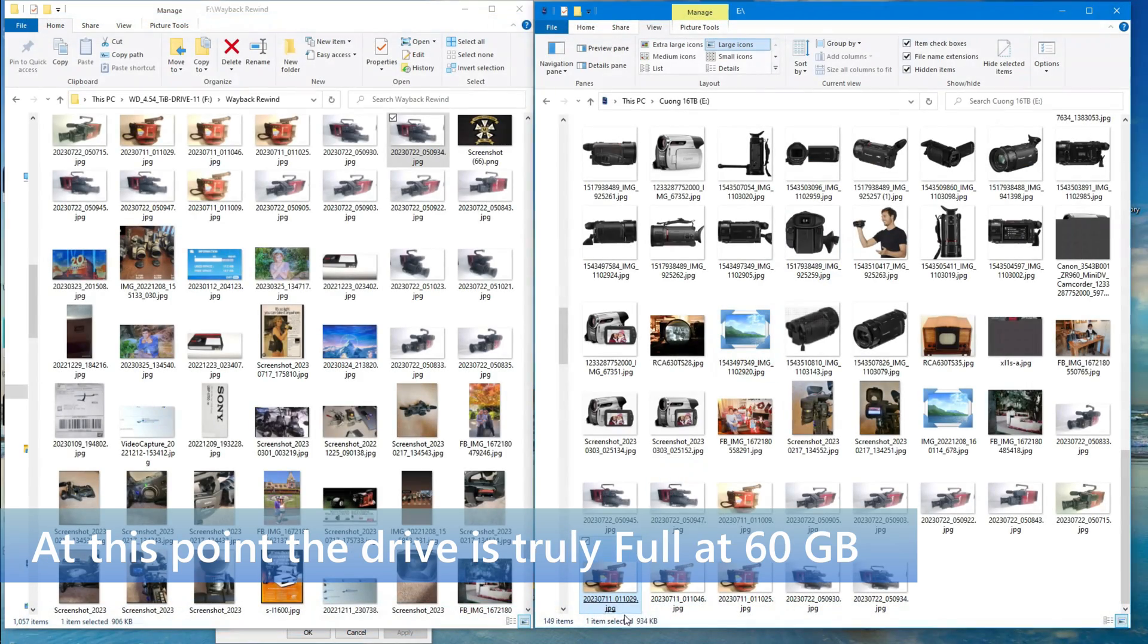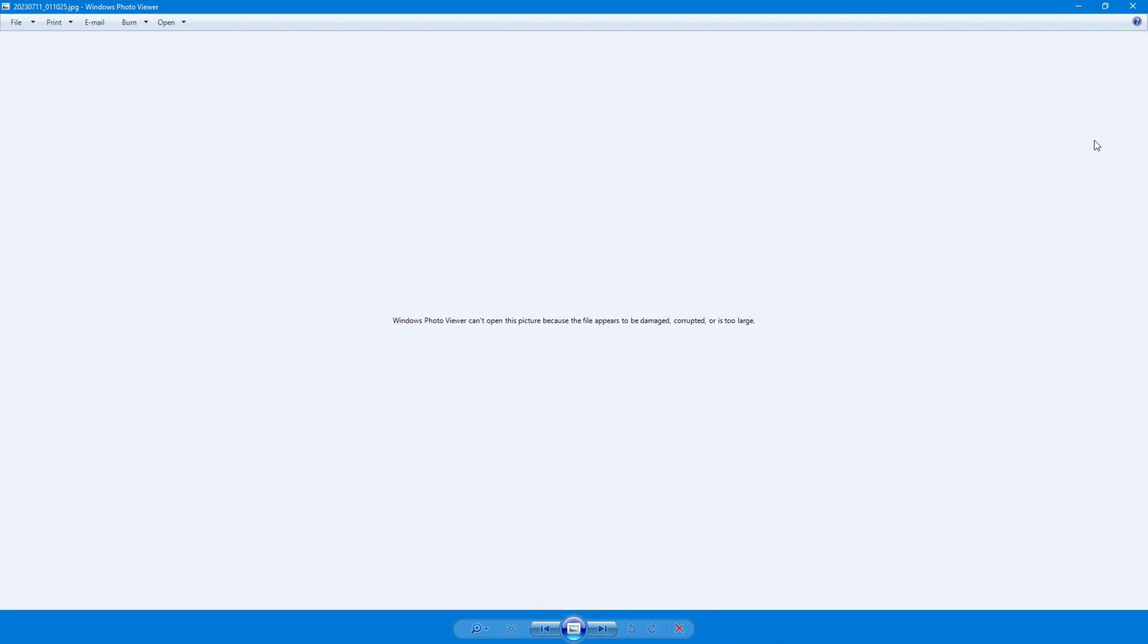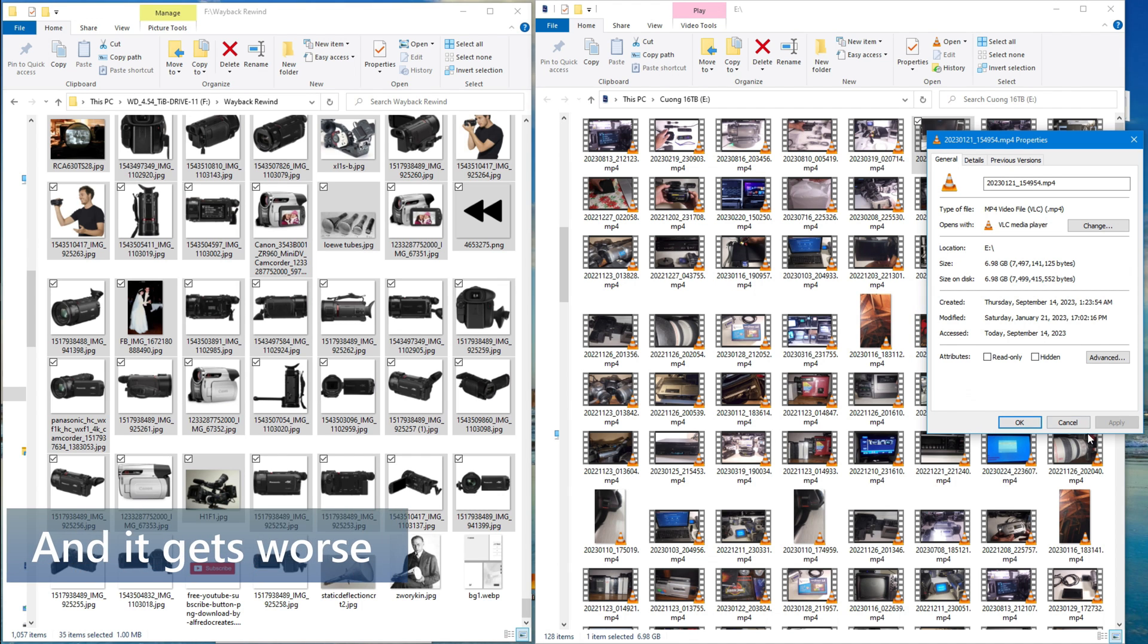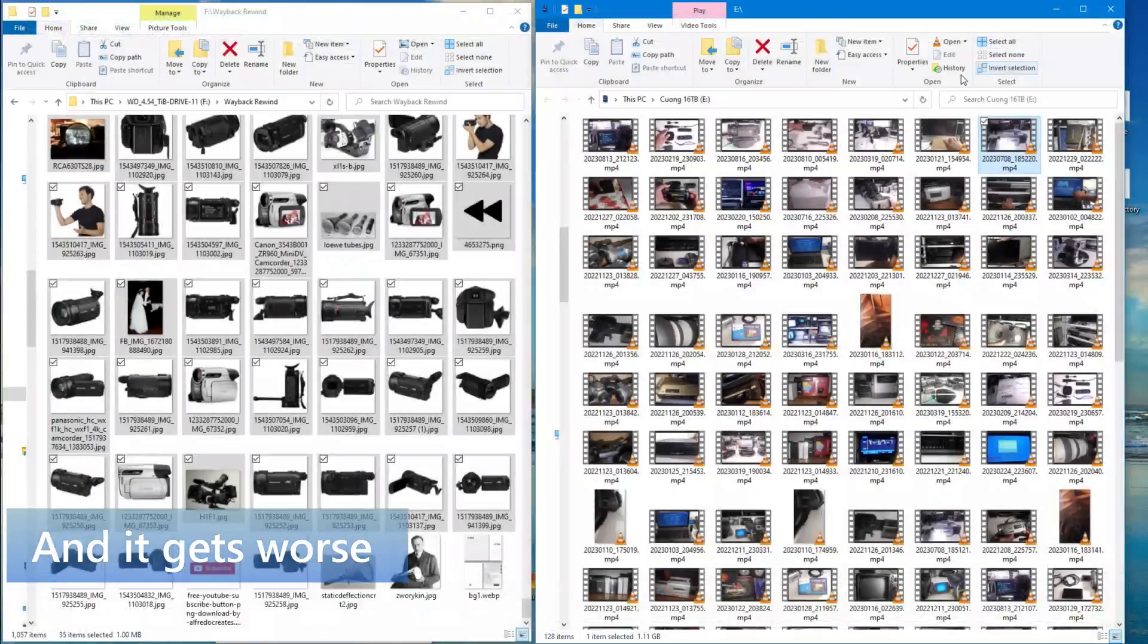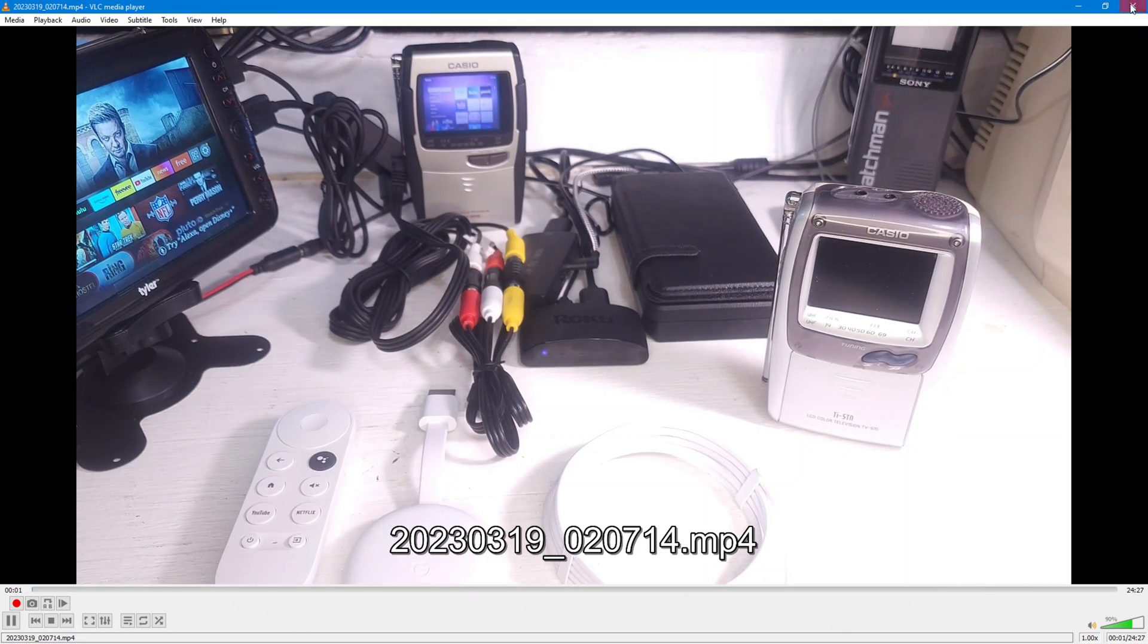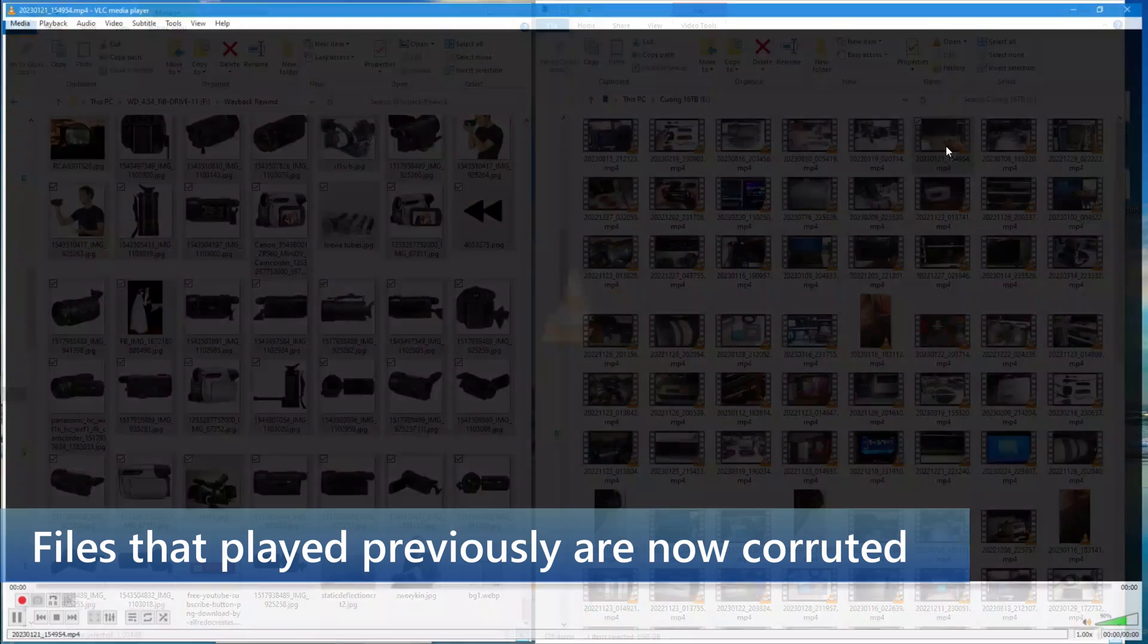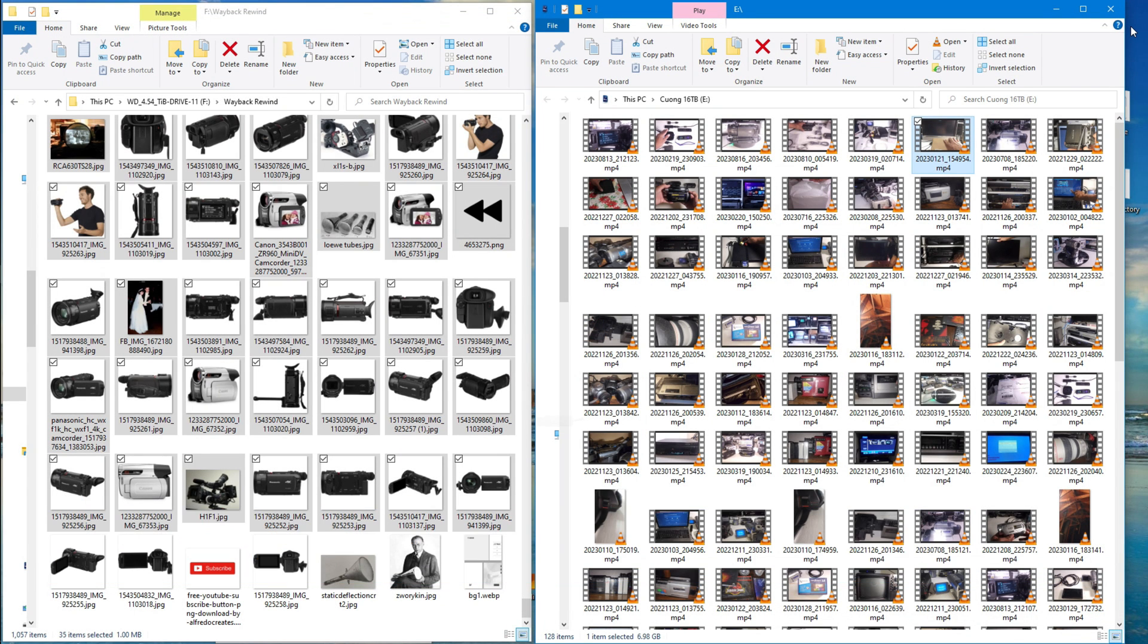Files that previously played are now corrupted. In attempting to copy those small files down there at the bottom, I have now corrupted one of the files that's previously good. So there you have it. This Lenovo drive is supposedly 16 terabytes. It was supposed to be a gift from heaven.